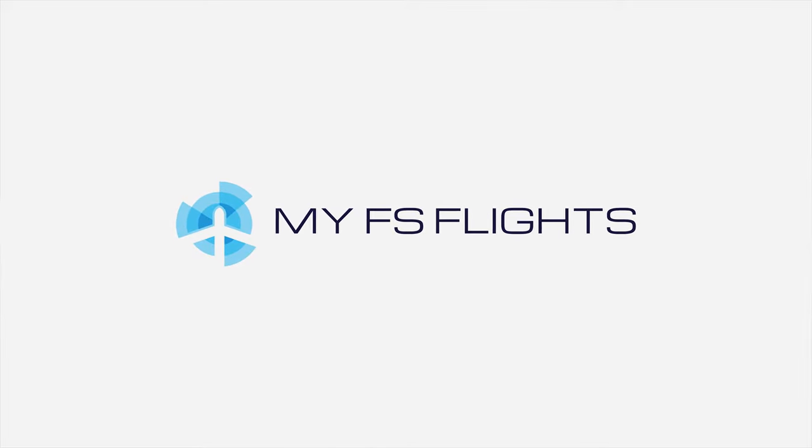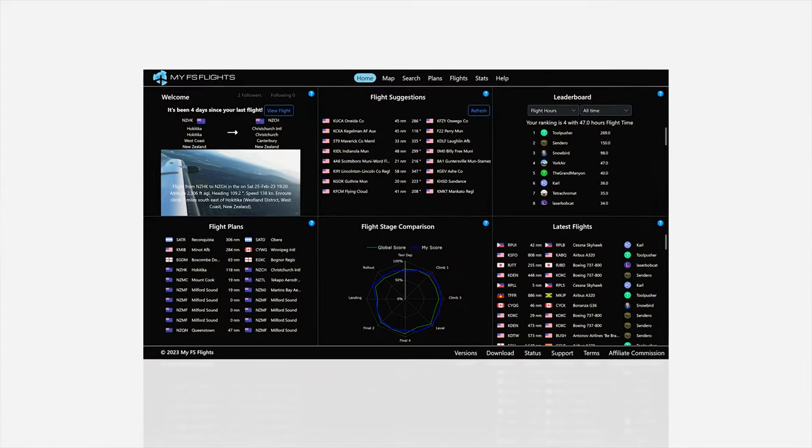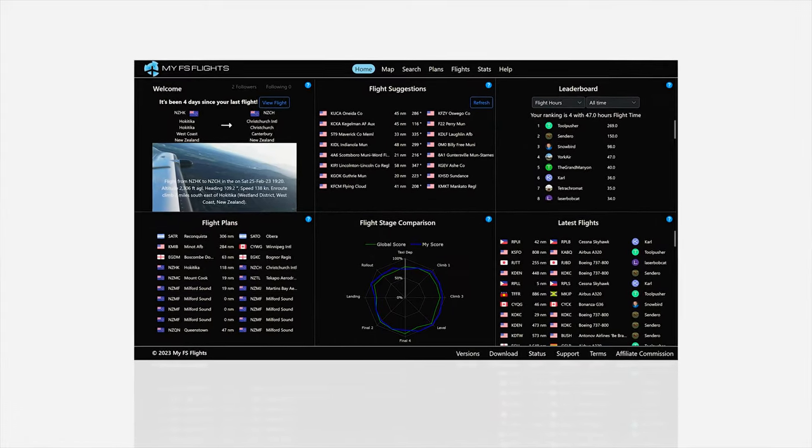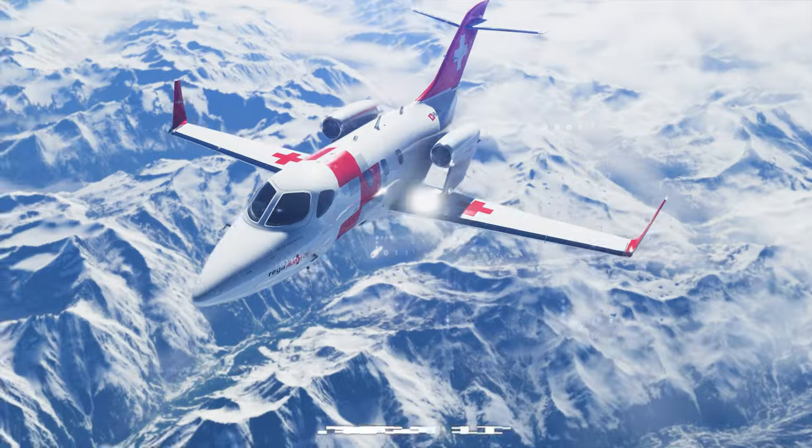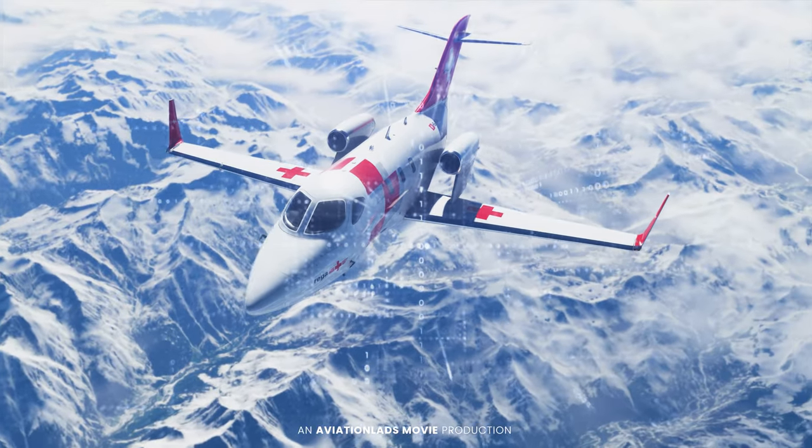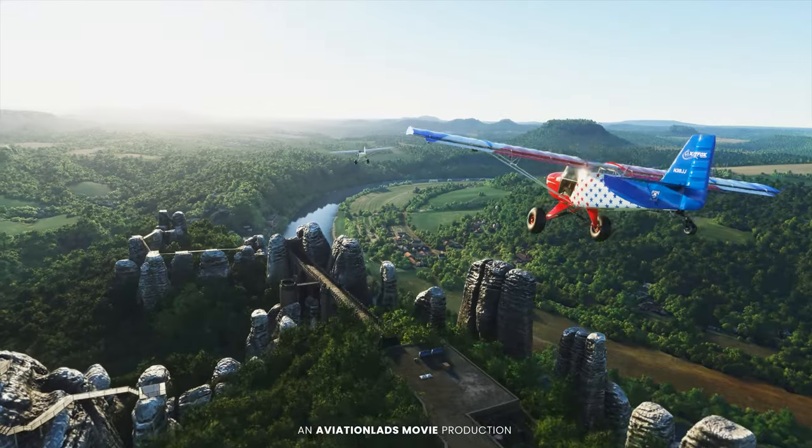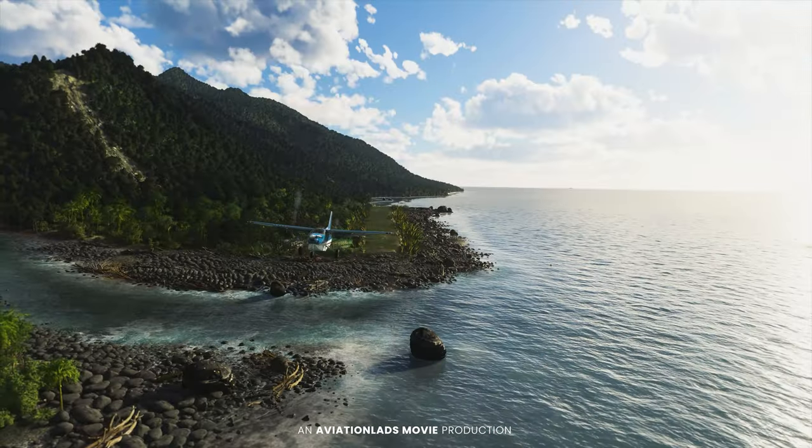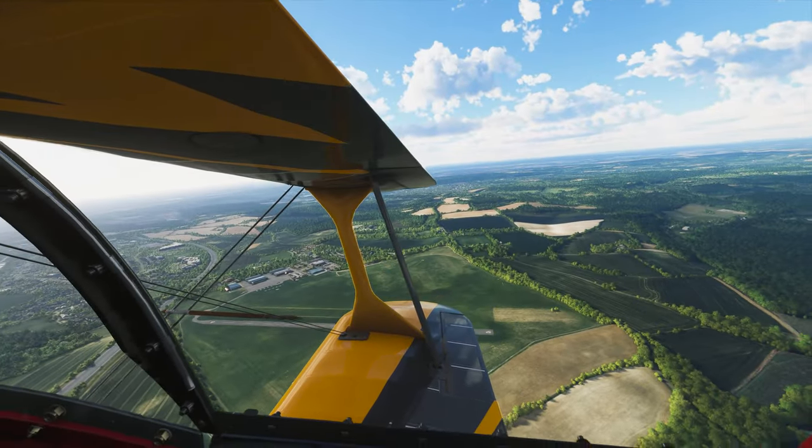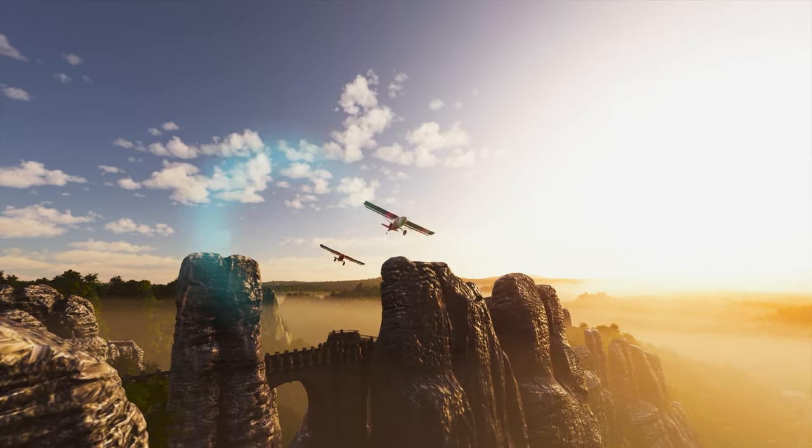My FS Flights is the ultimate add-on to help you understand and improve your simulator flying. It runs in the background, automatically capturing and analyzing your flights in incredible detail, whether it's a bush flight, flying circuits at your favorite airport, or exploring new places.